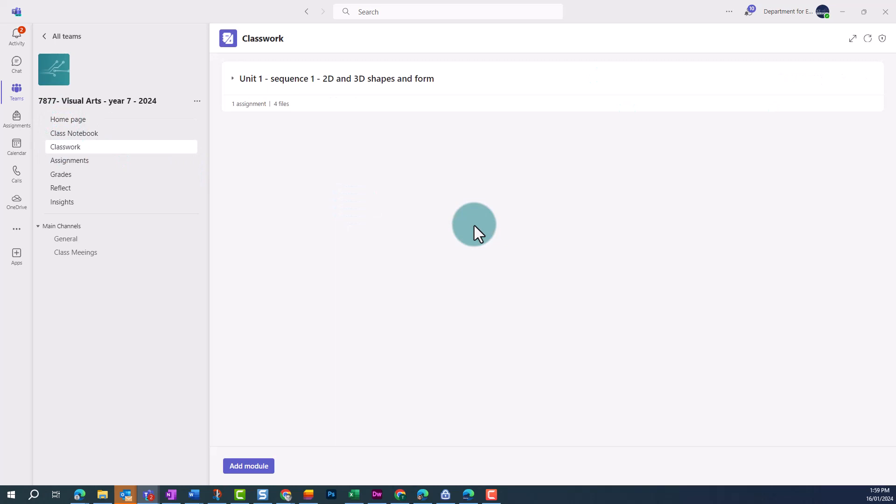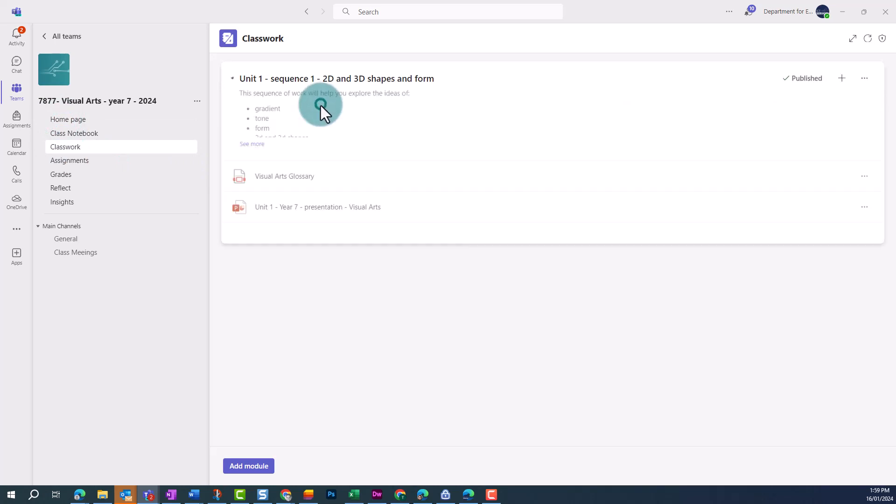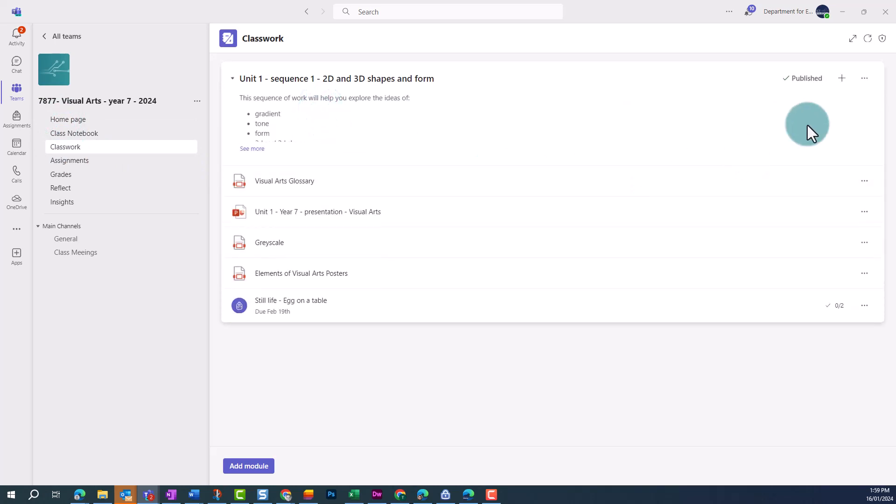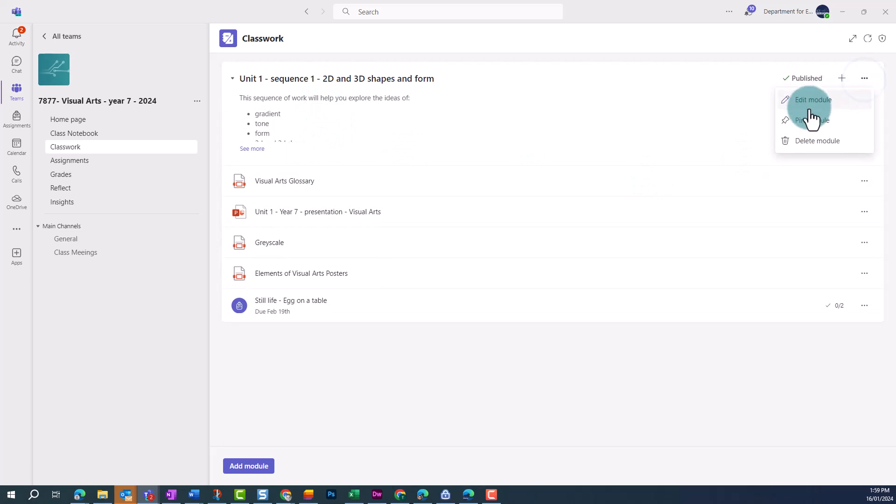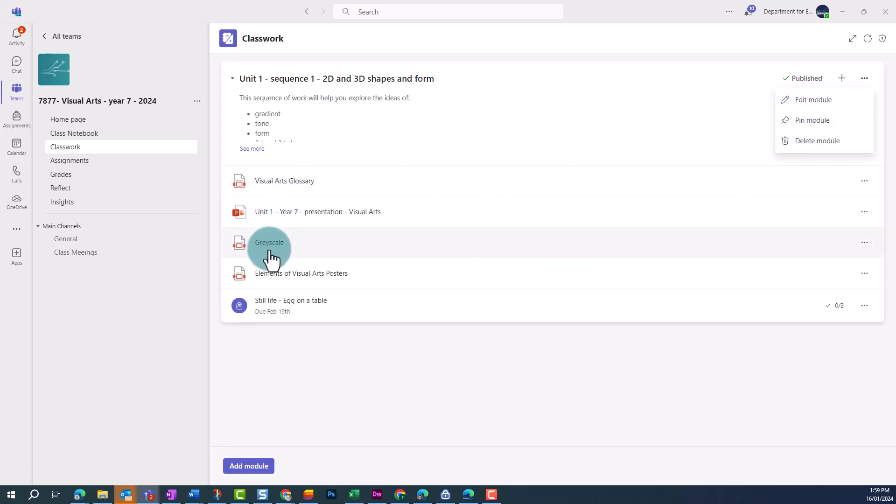Once the module has been published, you're able to pin the module for students, edit, and delete the module. If you need to rename an attached file, you can also change its display name after the module has been published.